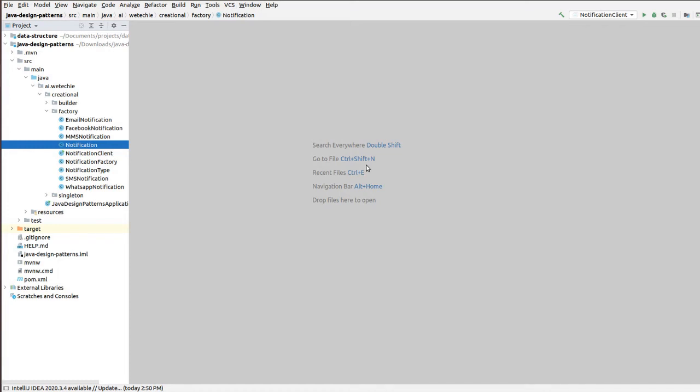Hi everyone. In this tutorial, we'll be discussing one of the parts of creational design patterns, which is the factory design pattern. Let's discuss the introduction of factory design pattern and then switch to the implementation of it.